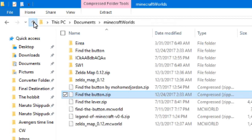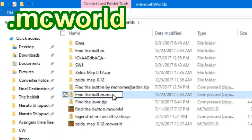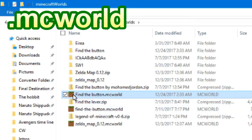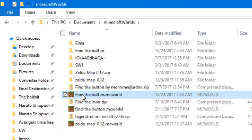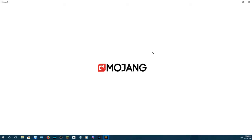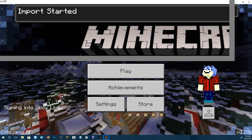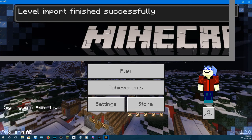At this point you might think you're finished, but you're not. What you need to do next is get rid of the zip extension and type in .mcworld. Hit yes, and that will become a Minecraft Import World file. Double-click it — Minecraft should come up. Once Minecraft is finished doing its thing, it should say Import Started, and then finished.